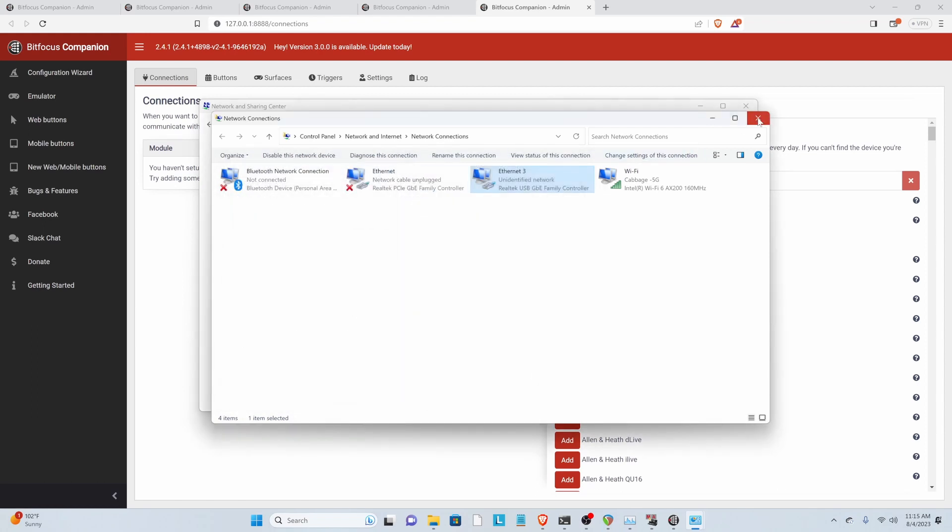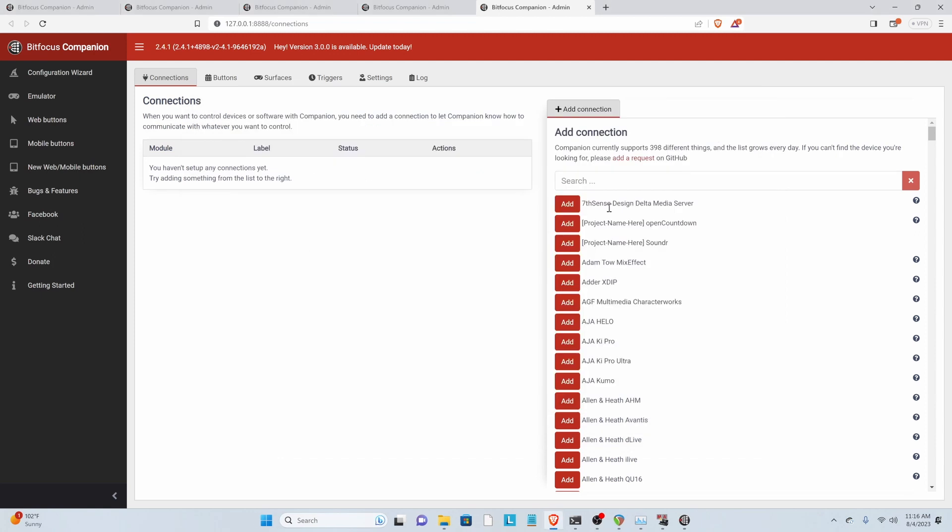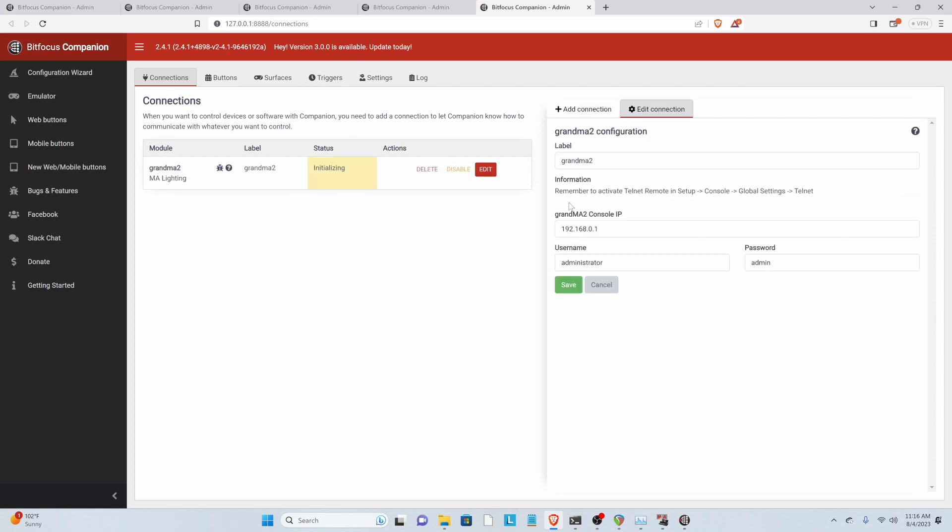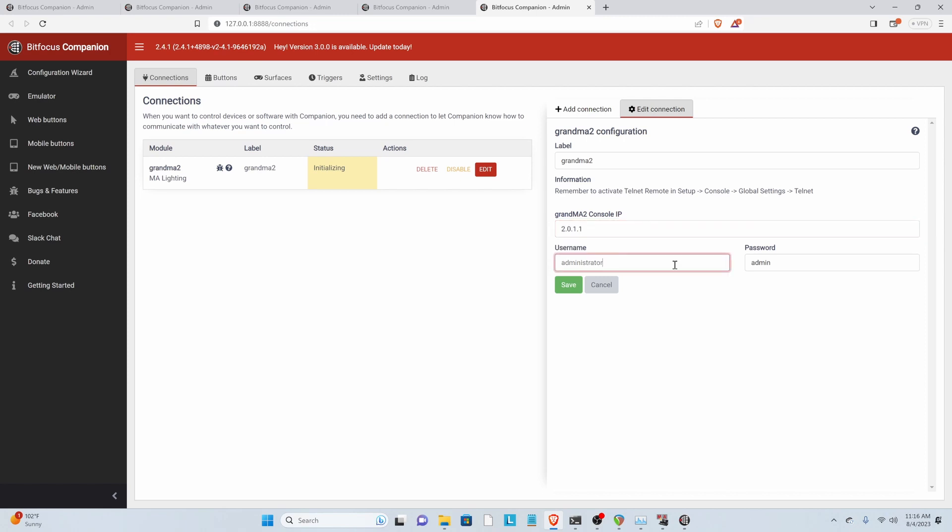Now we can close out of our ethernet settings and then start a connection in companion. So let's type ma-lighting to get our GRANDMA2. Add that and then we need to type in our IP address. And then this we need to set in GRANDMA, so I'm going to do that right now.